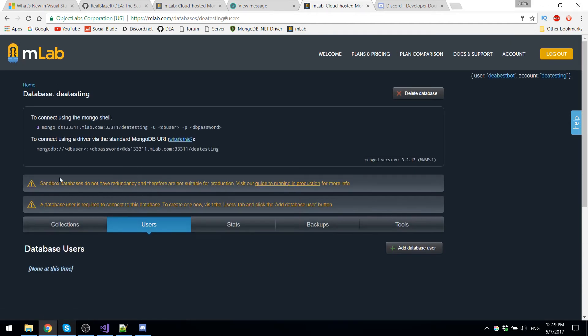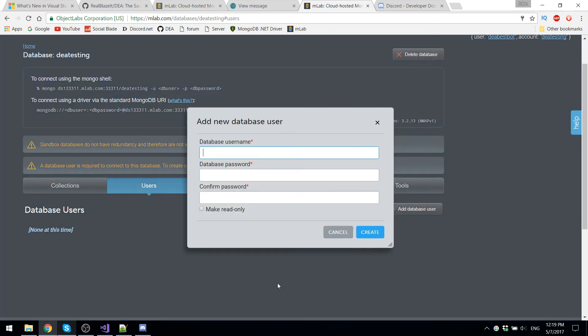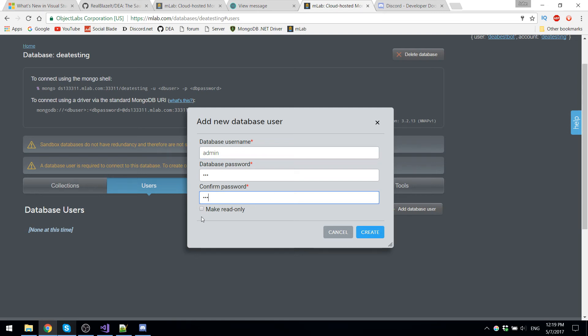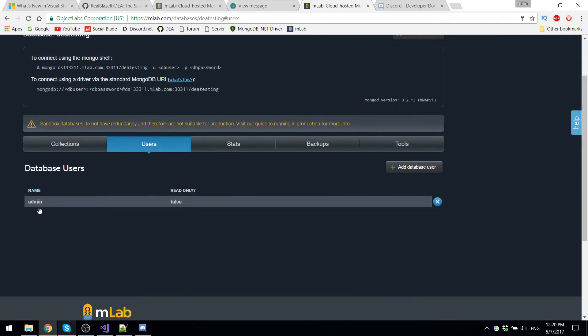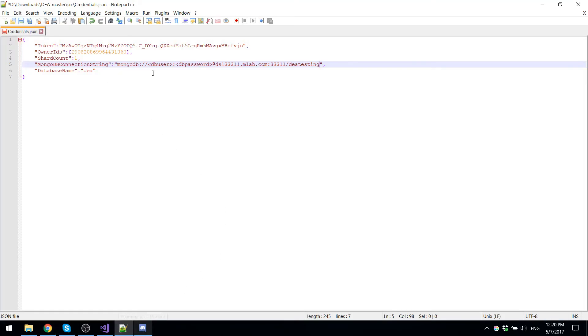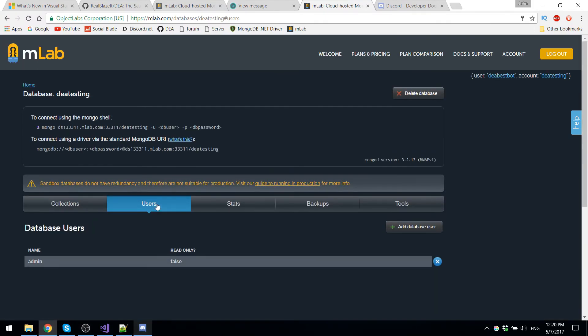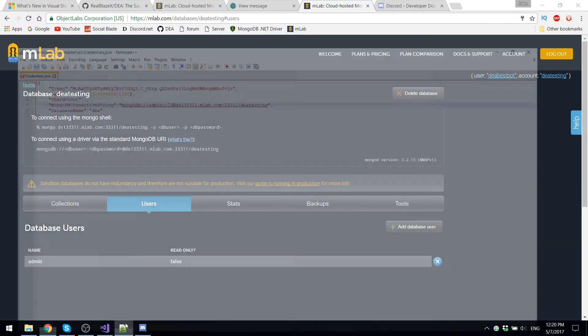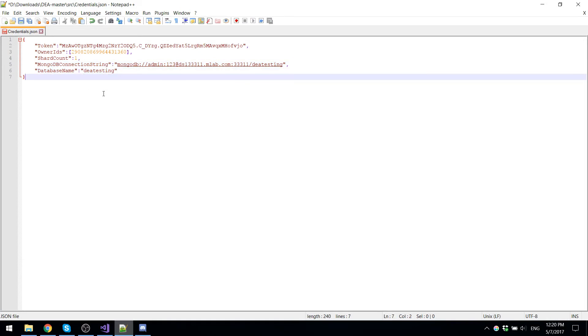So once you're on your database page, you go to users, add database user. Let's just call this admin one, two, three, one, two, three, do not click make read only because then DEA will not be able to make any modifications has to be, so not a read only user. Now the user has been created. You're going to replace where it says DB user with admin, because that's what we named it. And then replace the password with one, two, three, because that was the password. Now here, the name of the database is DEA testing. And we're also going to have to put the database name right here, DEA testing.